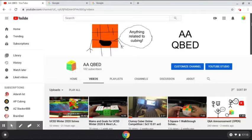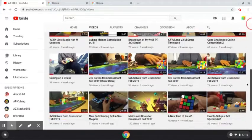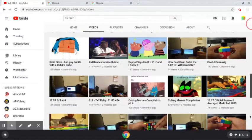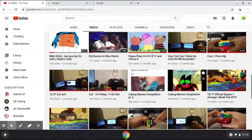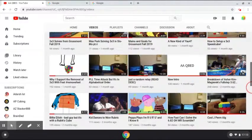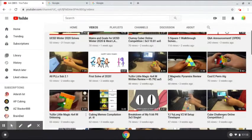What's up YouTube? Today I'm going to be showing you how I make cubing memes. I'm going to be showing you how I made a cubing meme in Cubing Memes Compilation Part 1, one in Part 2, and another one in Part 3.